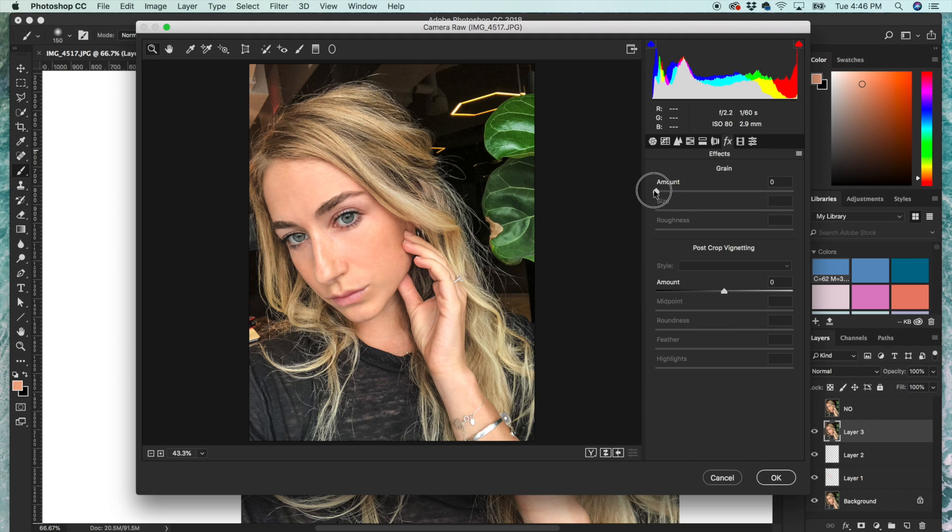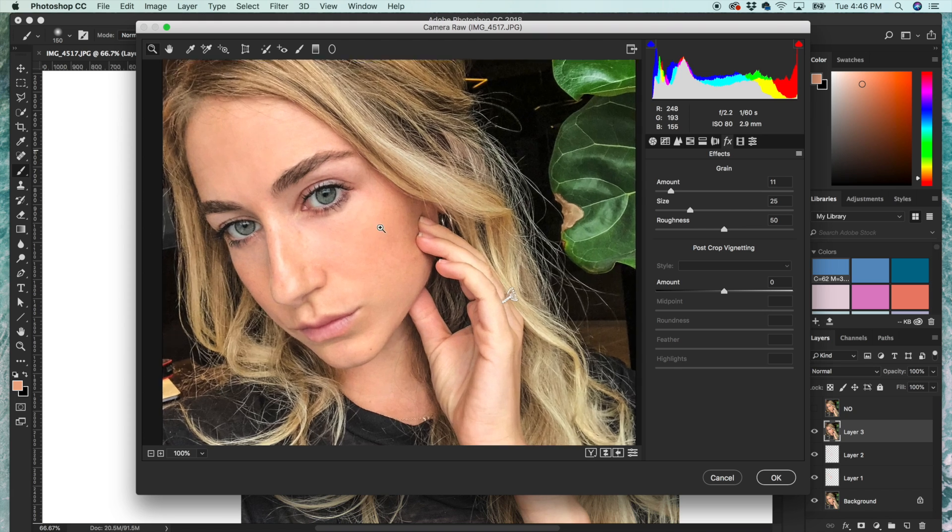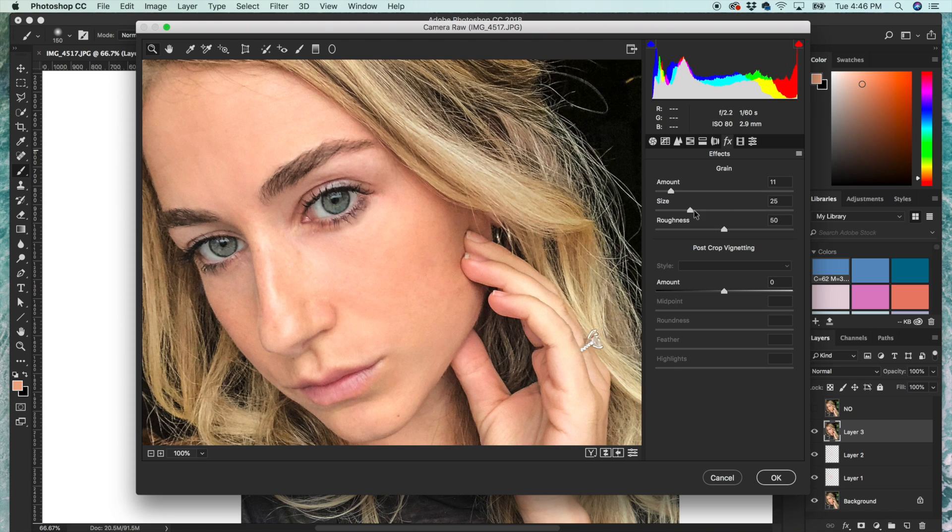And then I always like to add a little grain because it adds to the texture of that skin.